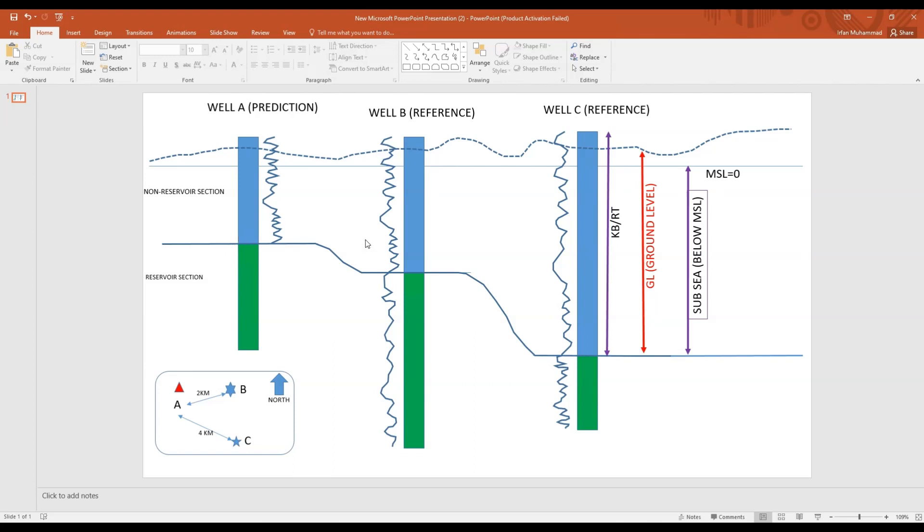I have three wells: well A, well B, and well C. The blue section represents the non-reservoir section and the green section represents the reservoir section. I have logs in well A in the non-reservoir section. For well B we have logs in the non-reservoir section, same for C. We have logs in the non-reservoir section for all three wells.